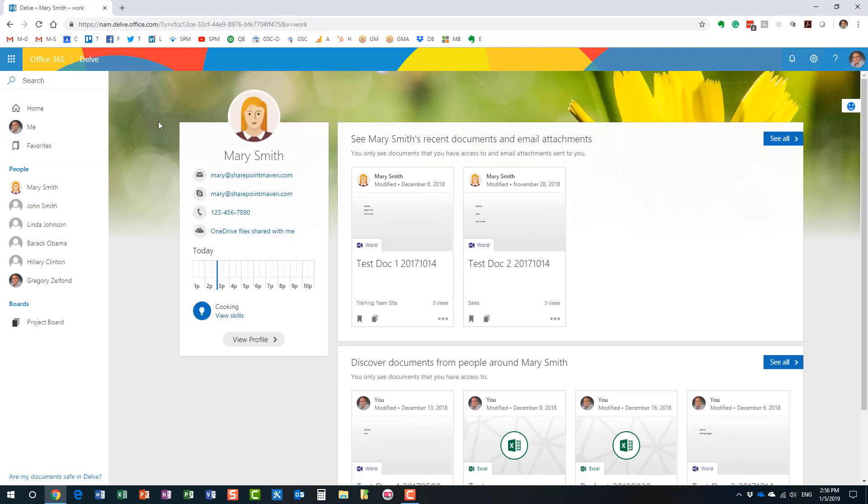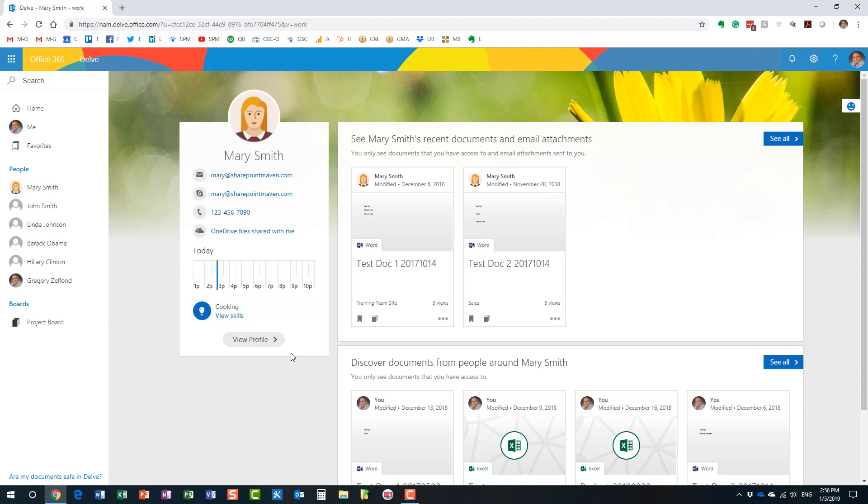So, and I can see Mary's contact information, her email address and additional information, which I will talk about in a second. So, once again, first and foremost, Delve is a great replacement for those employee directories that you have.